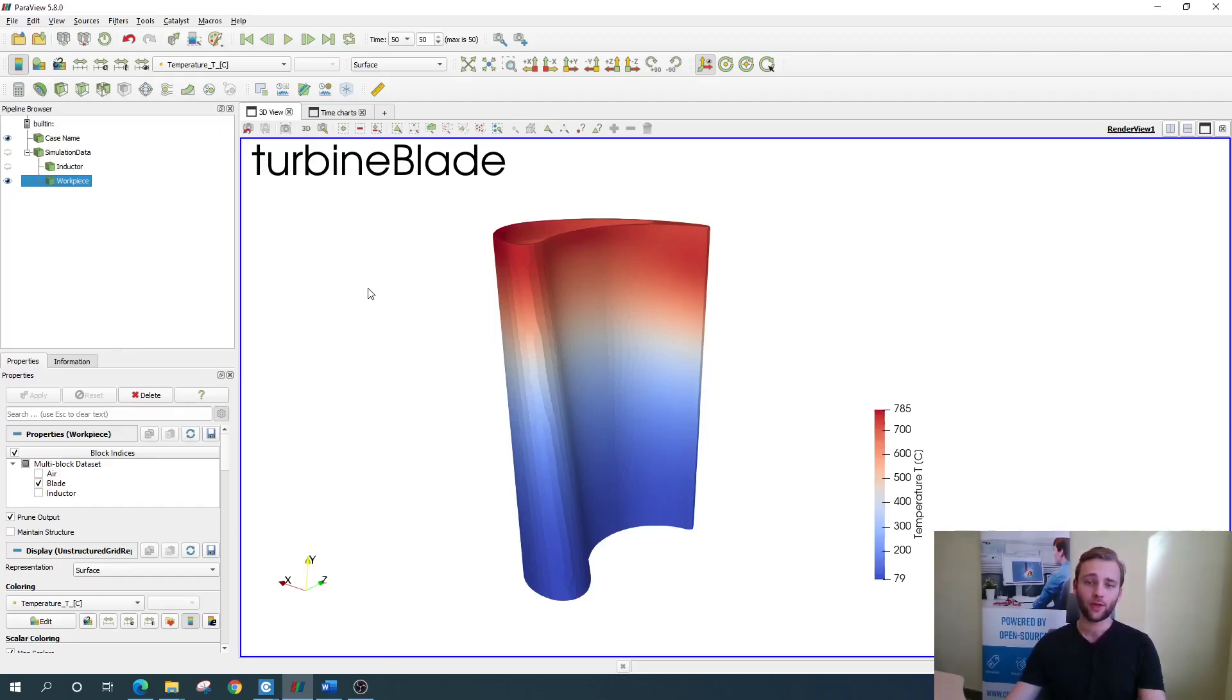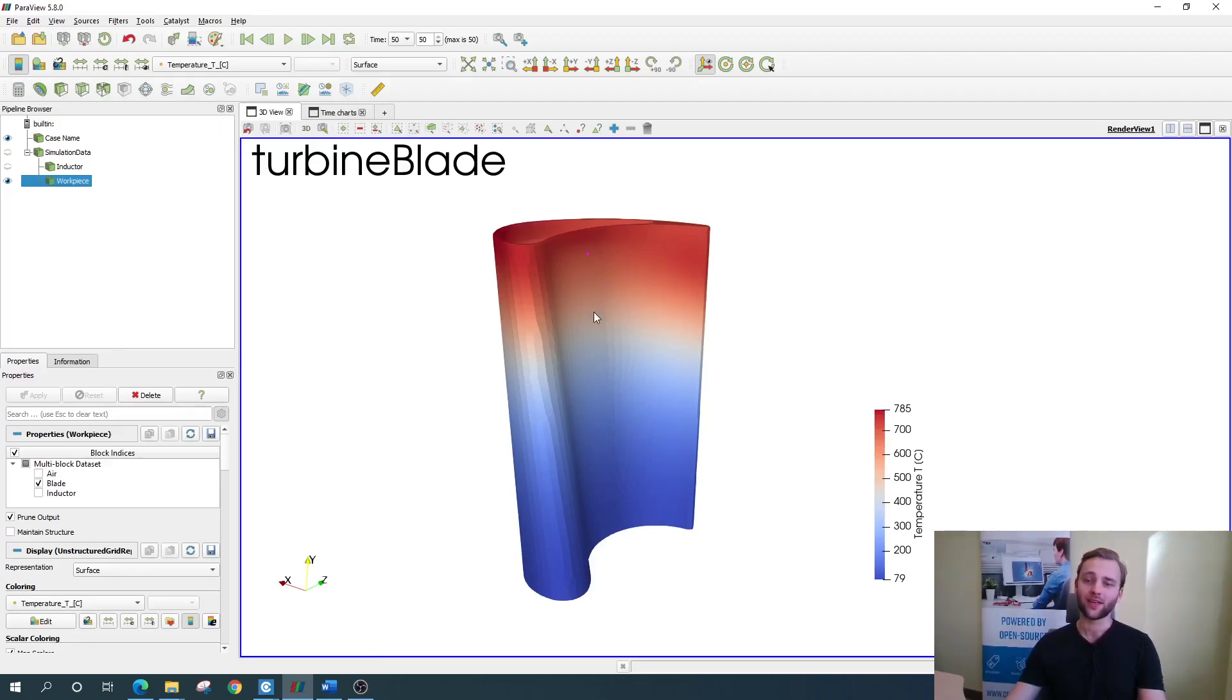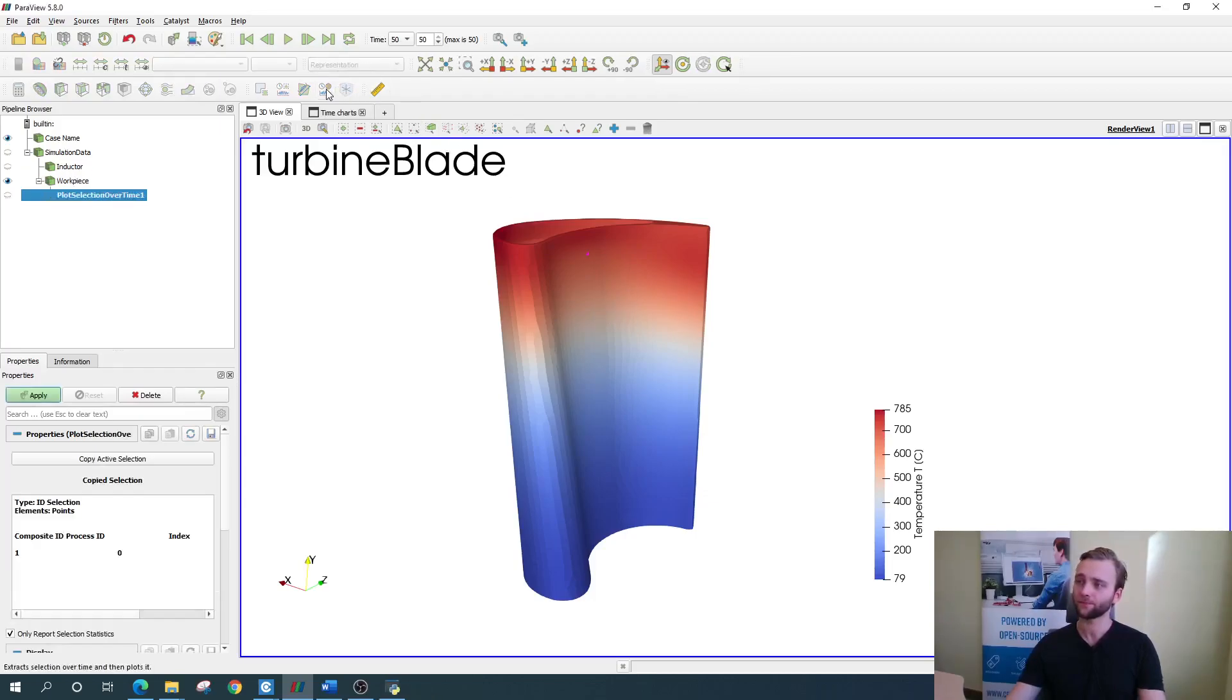You do that by clicking the select point option right here and putting a point anywhere on the surface, for example here. Now you just enable the plot selection over time filter, which is located right here, and click apply.